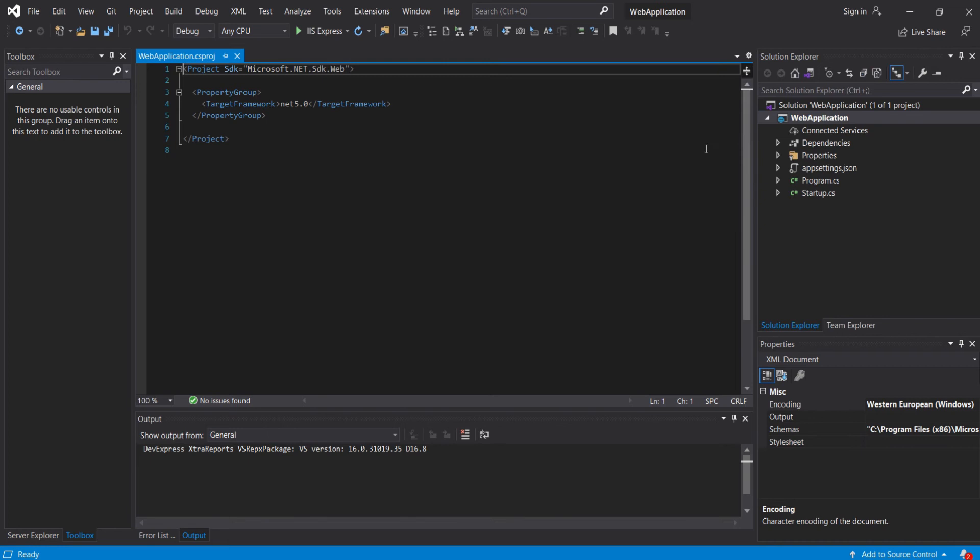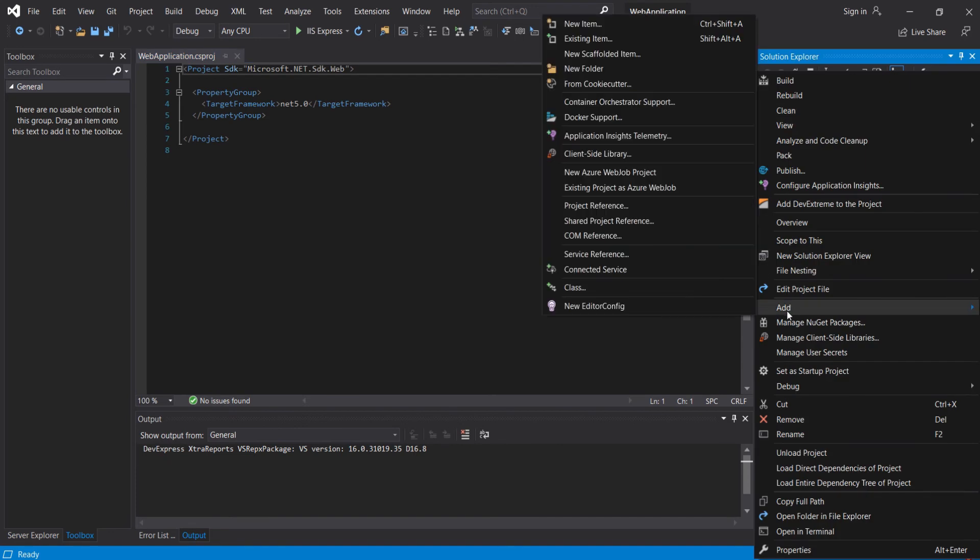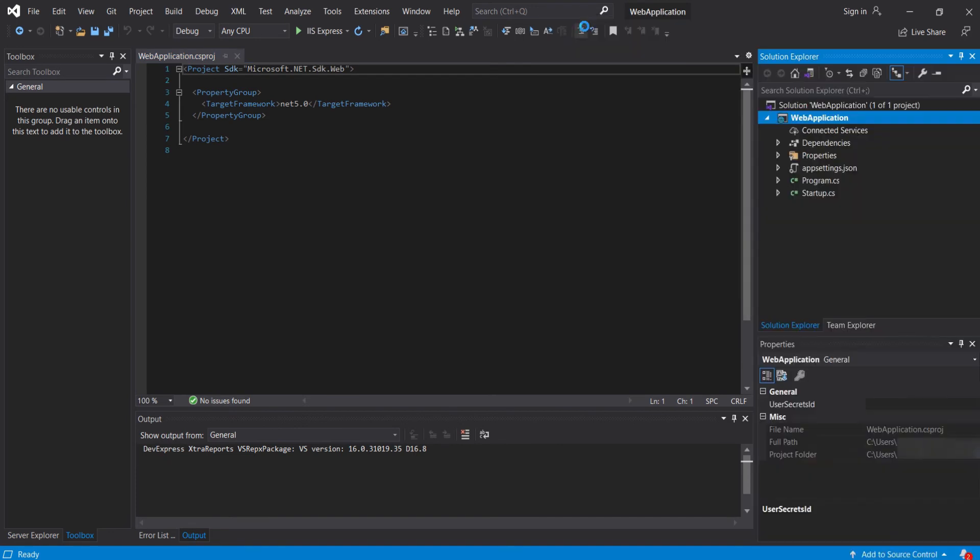Another significant change is file or folder references are no longer included in the project file. In the previous version of ASP.NET, when we add a file or folder to the project using Solution Explorer, a reference to that file or folder is included in the project file. To add a file or folder, we select the project and click on Add New Item.